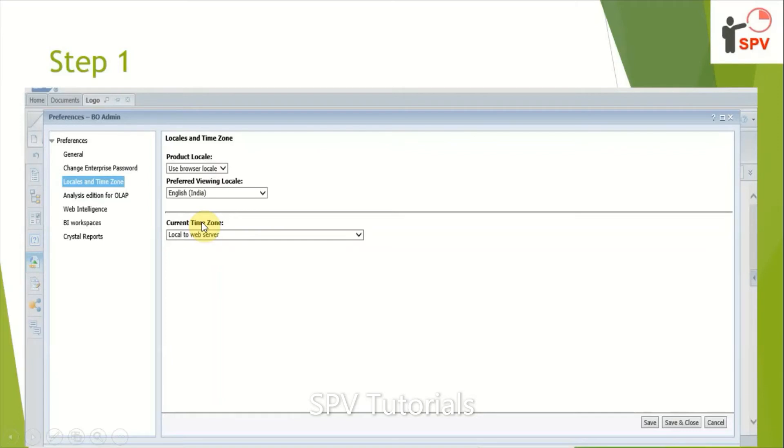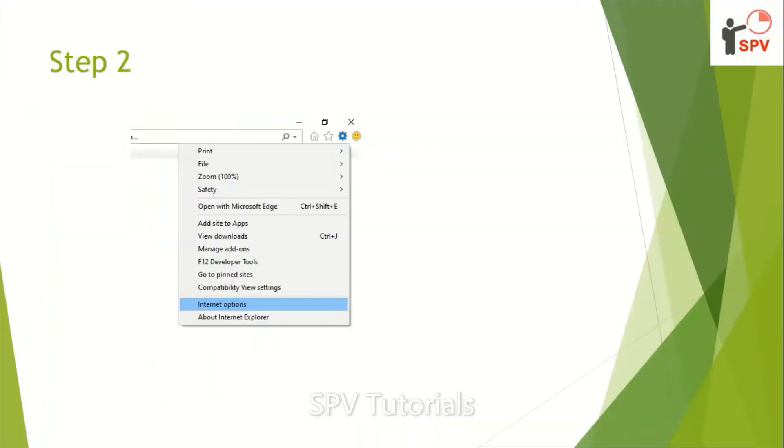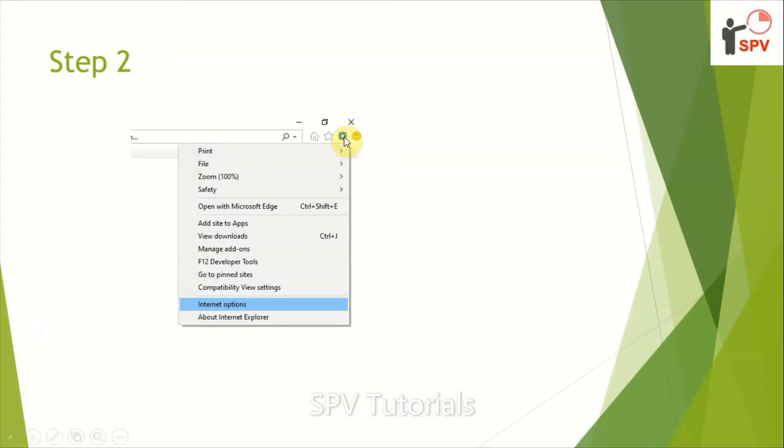And second step is we need to do some setting in internet options. We need to send these steps to the clients also to see that Indian currency format if there is any rupees. So here the first steps to go to the settings and internet options